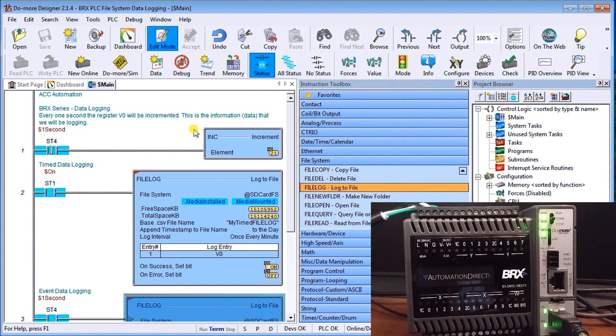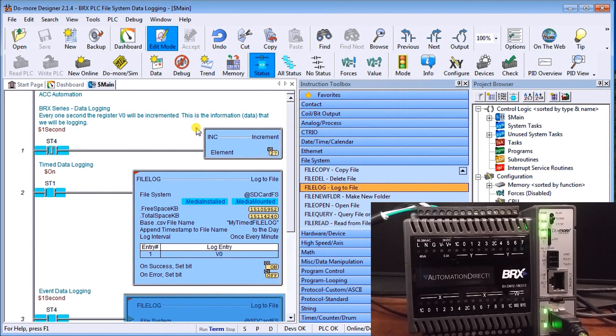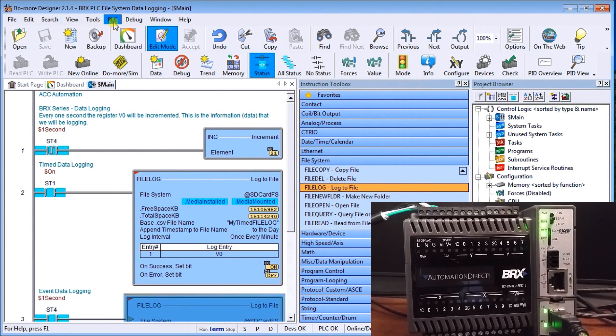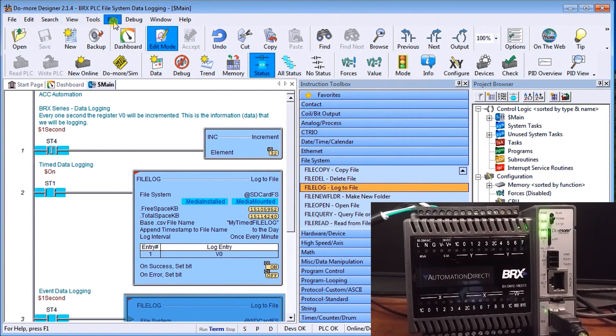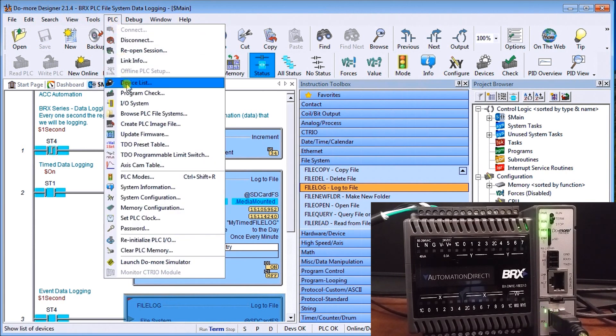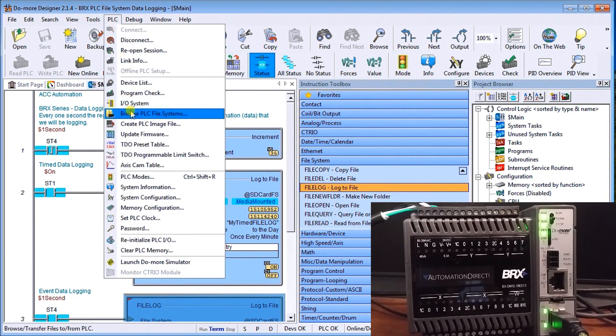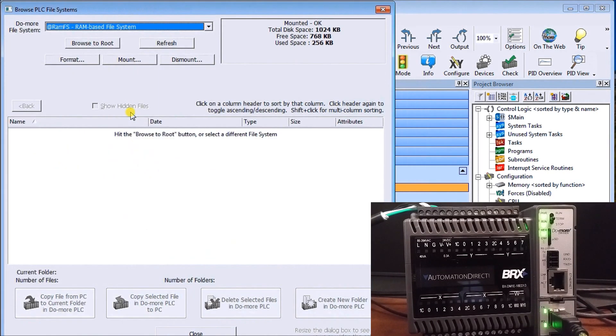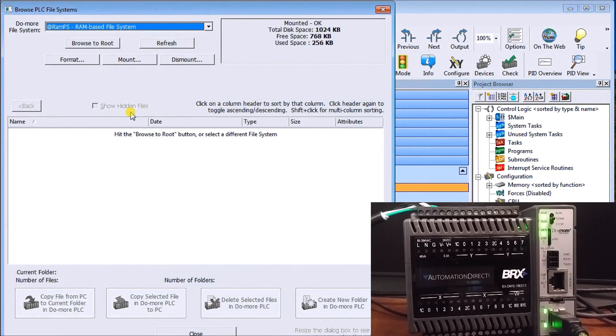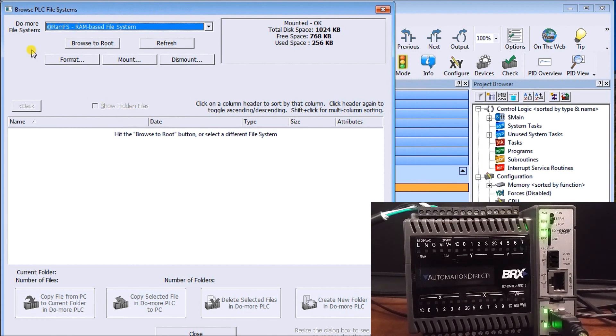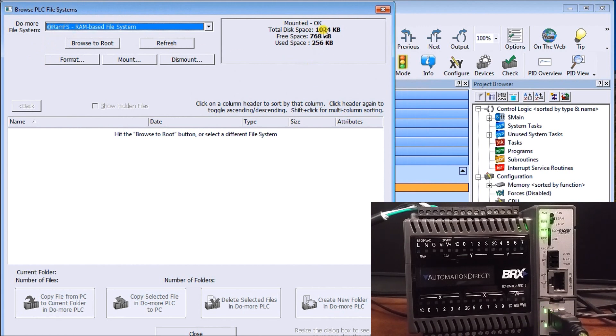Now in order to look at these files and see what these files are logging, if we go to the main menu up here we go to PLC and go down to browse PLC file systems that will bring up another menu for us. And you'll see here that this is where we can actually view the at RAM, so our internal RAM memory which we said we had one megabit.